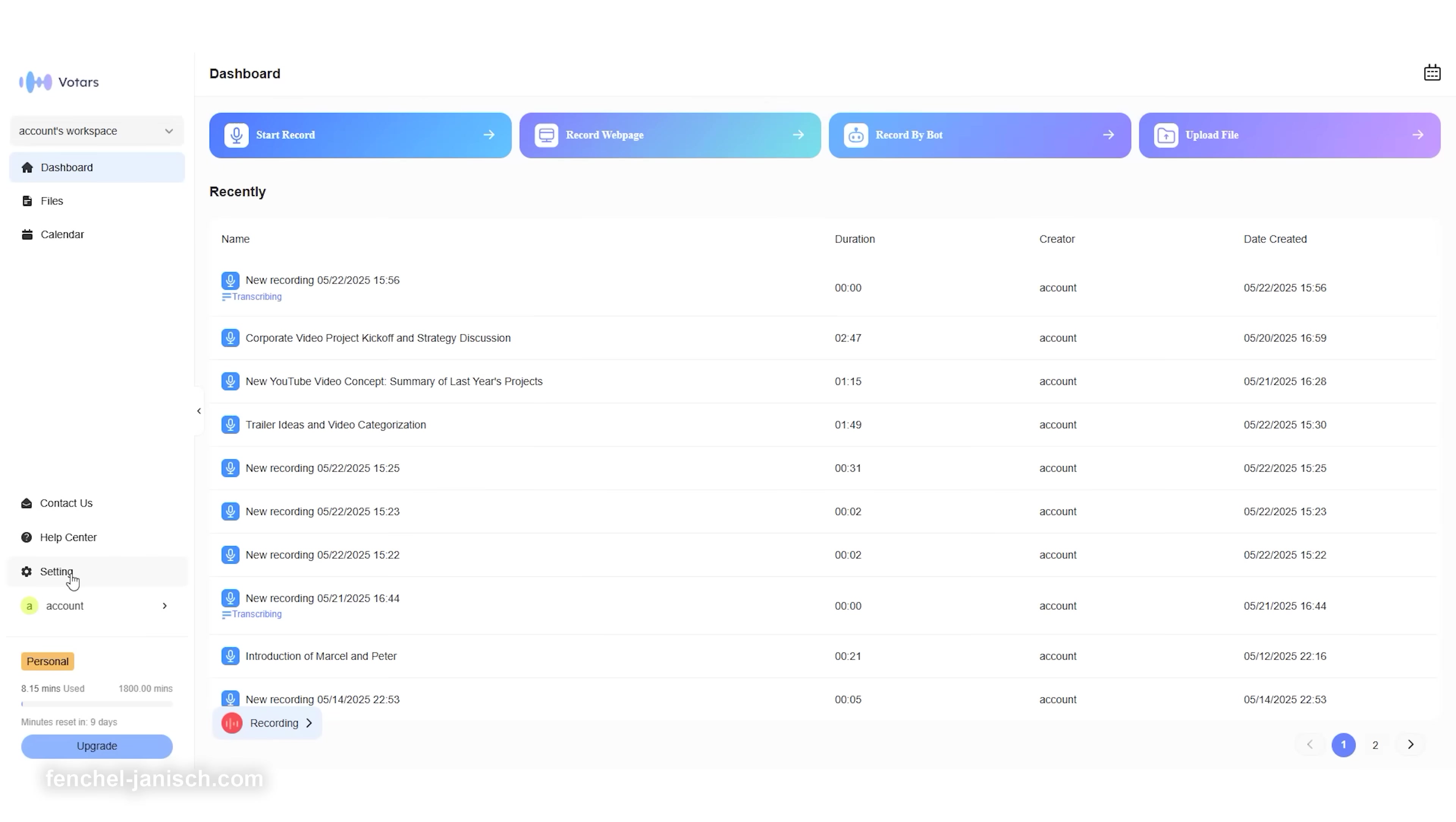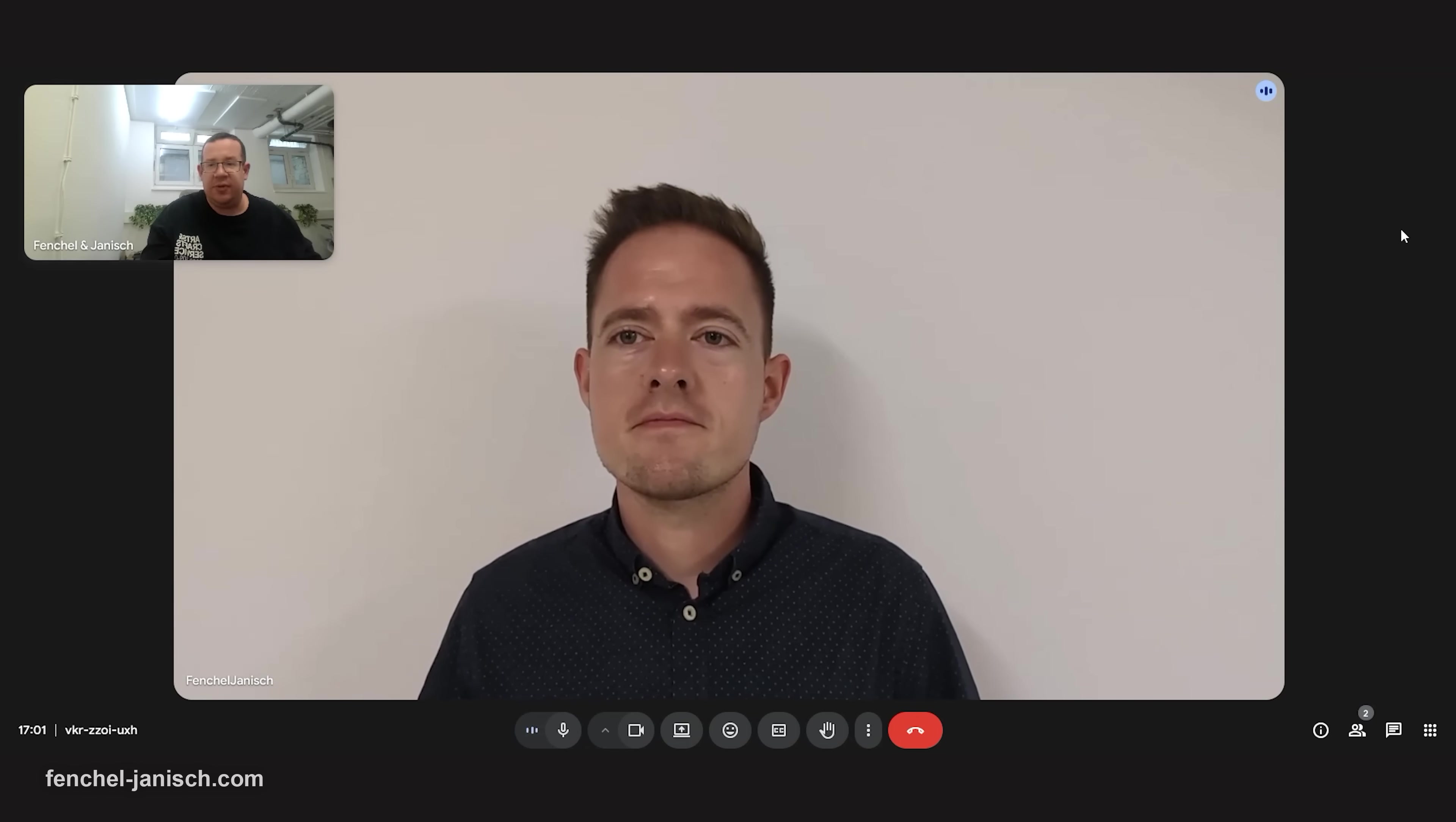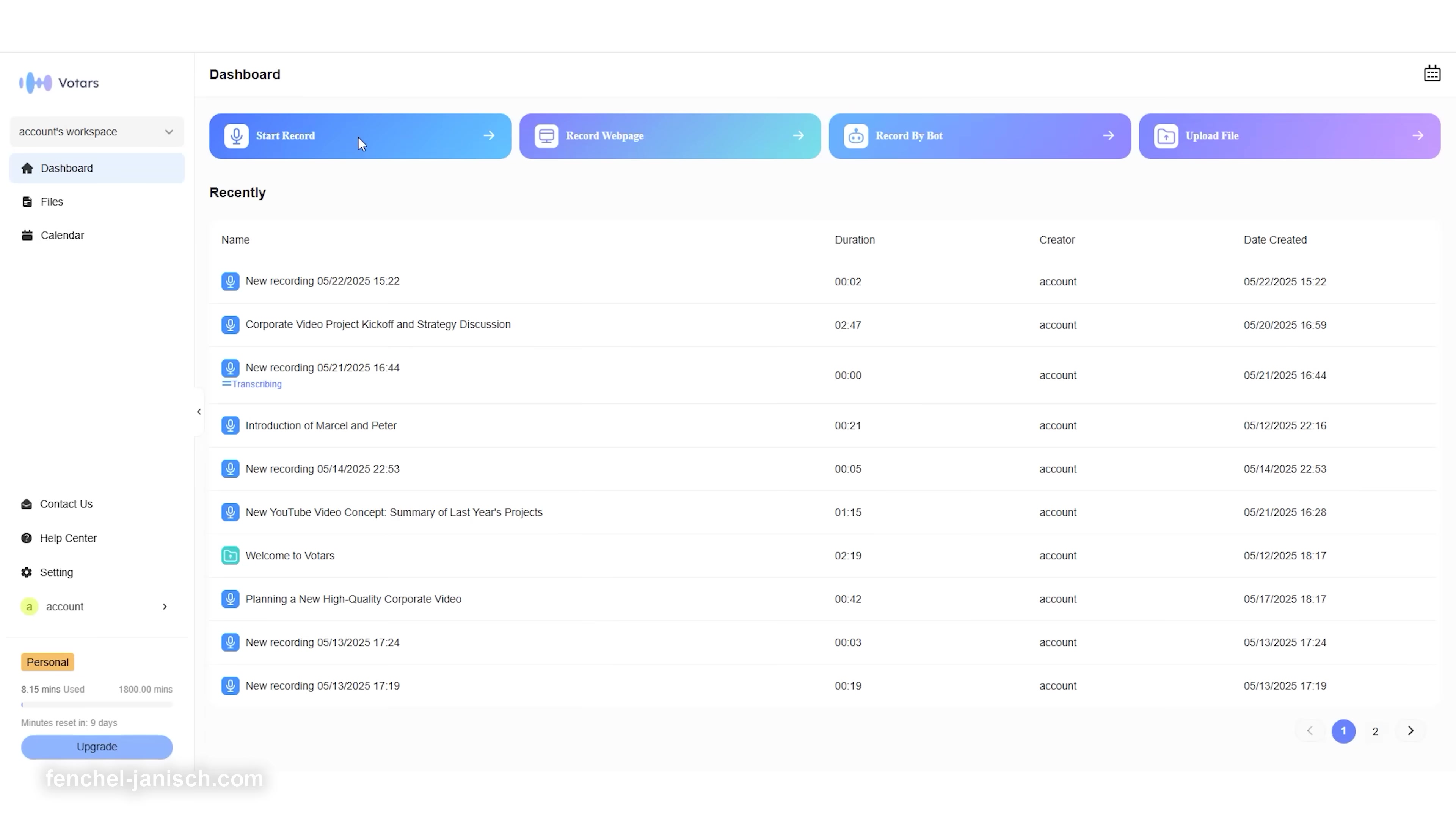Platform integration is another major advantage. With built-in support for Zoom, Google Meet, and Microsoft Teams, Votars joins your virtual production meetings and immediately captures the full discussion ready for export and collaboration. It's the perfect digital assistant that works for you in the background while you focus on creative tasks.